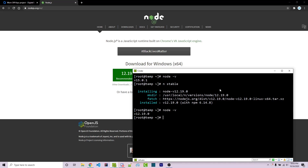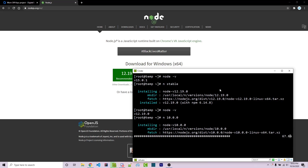Running node -v now, because we were on the most up-to-date version it updates correctly without us having to log out of our console. But what if we want a very specific version of Node? We can say n and then the version number, for example 10.0.0. Running node -v confirms it's now 10.0.0.